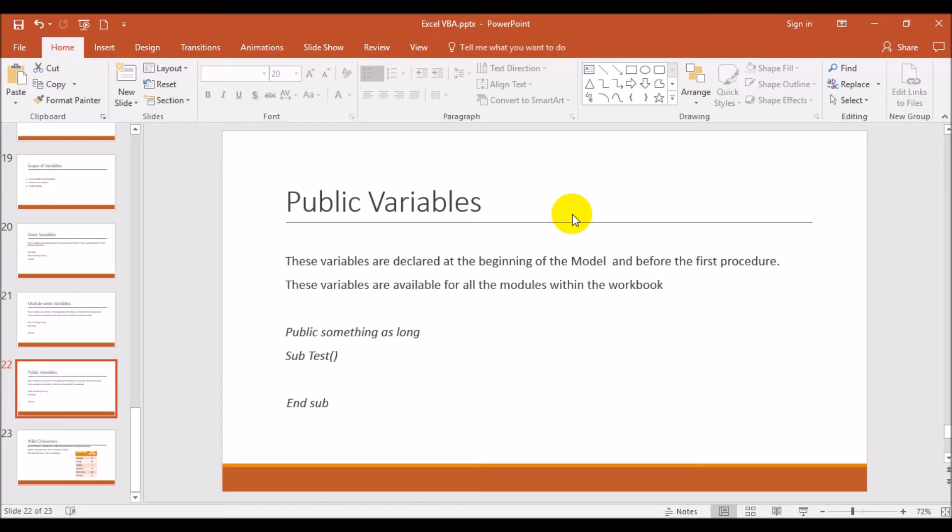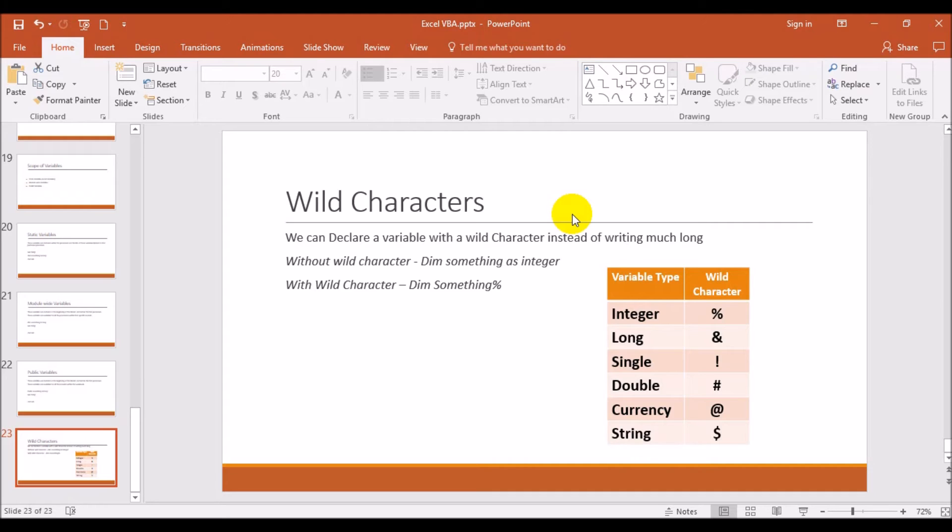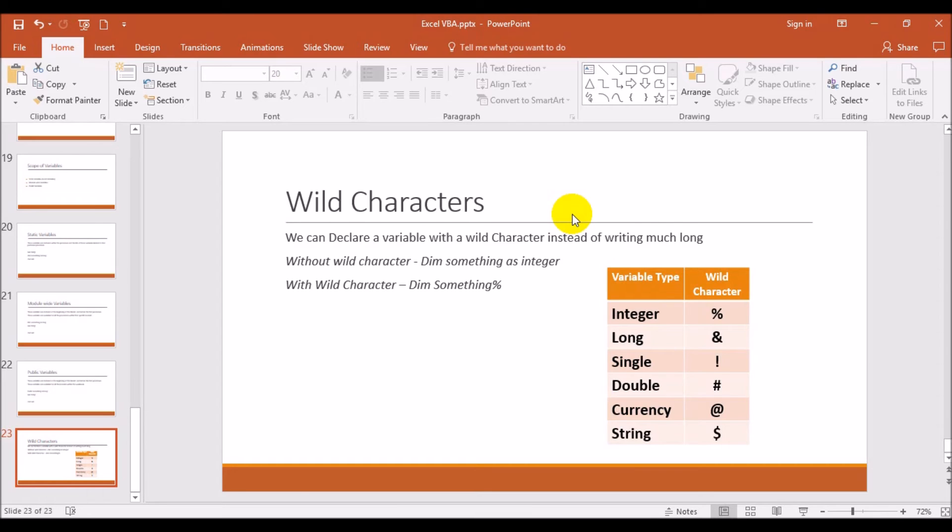There is another important thing we need to understand in variables: wild characters. Normally till now what we are writing, we are declaring a variable through a statement like dim something as integer or as long. You can shorten this further, that is called a wild character. With the wild character you can write dim something percentage. Percentage is nothing but your integer variable type, so that as integer is not required. Simply put percentage, the declaration is finished.